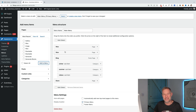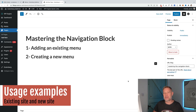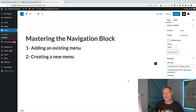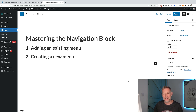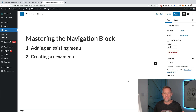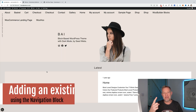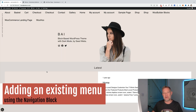Now there are two possible scenarios where you may need to create a menu in full site editing. The first is where you already have an existing website built using the classic menu system and you want to upgrade that site to full site editing. The second scenario is where you've got a brand new website and you want to create a brand new menu using full site editing. I'm going to take you step by step through each one.